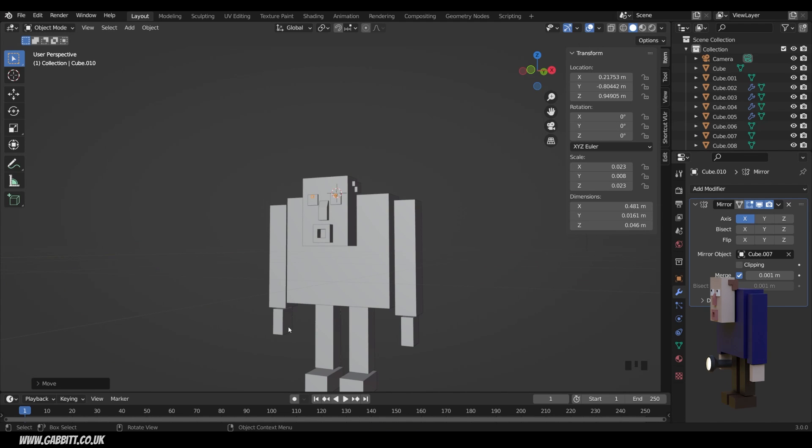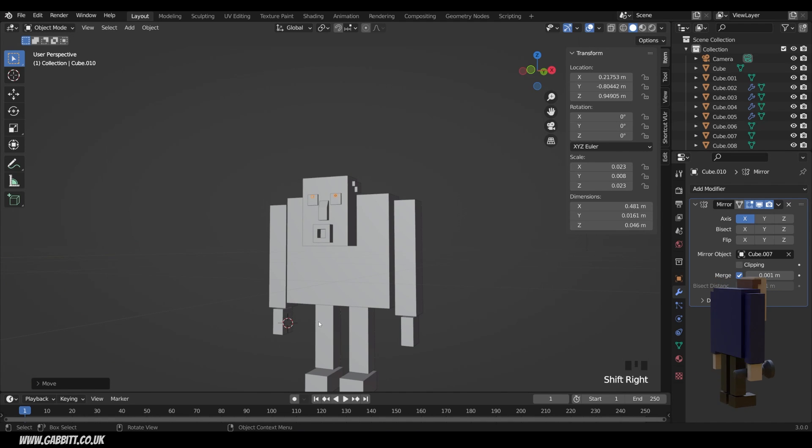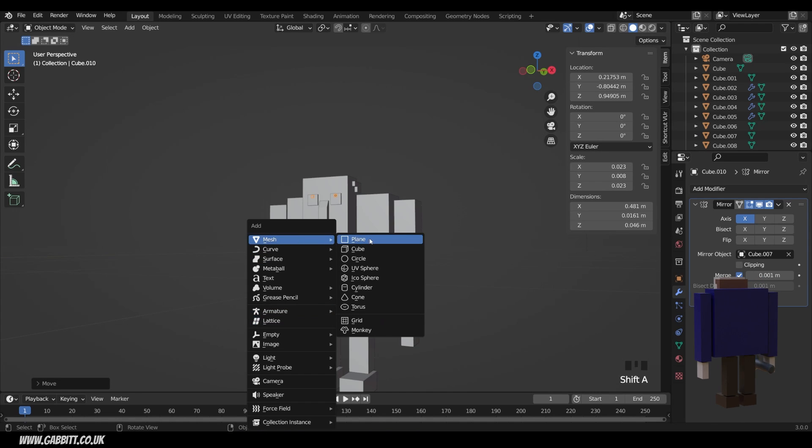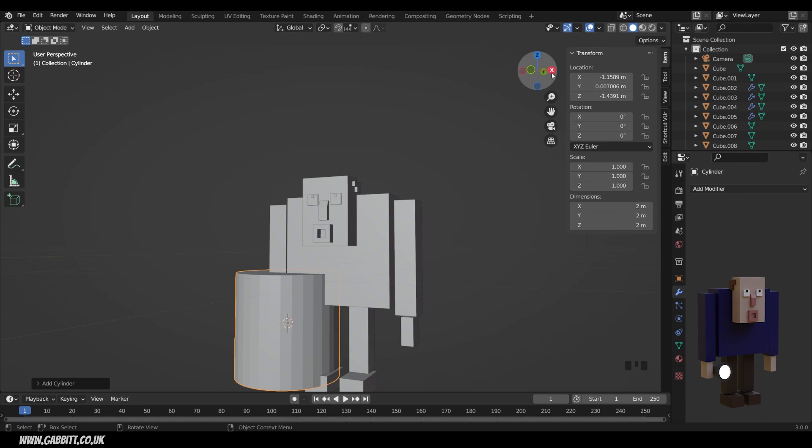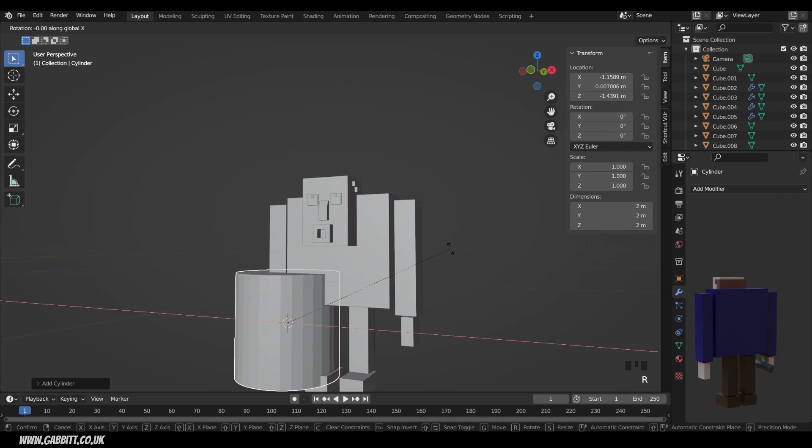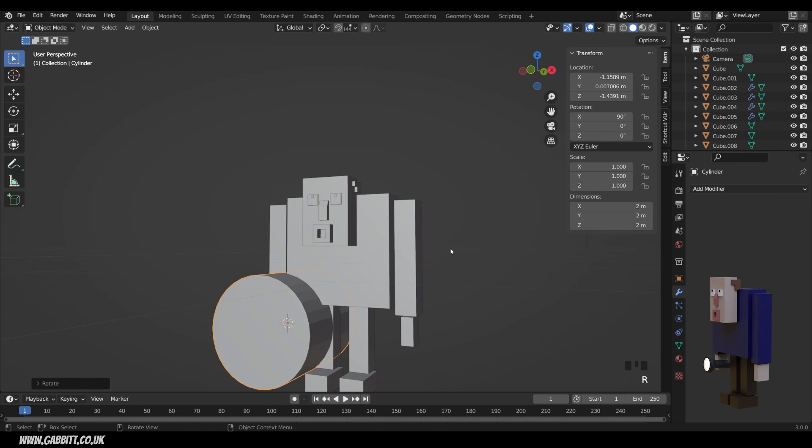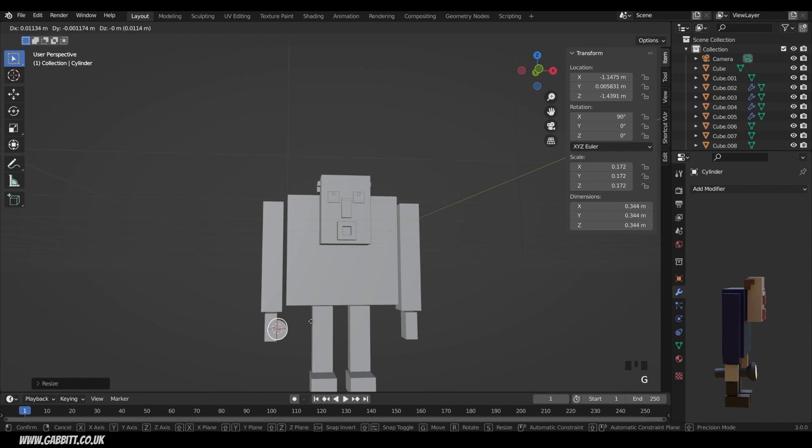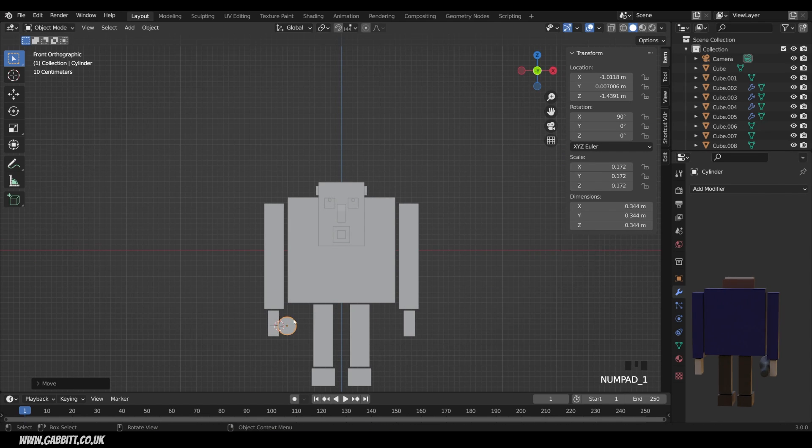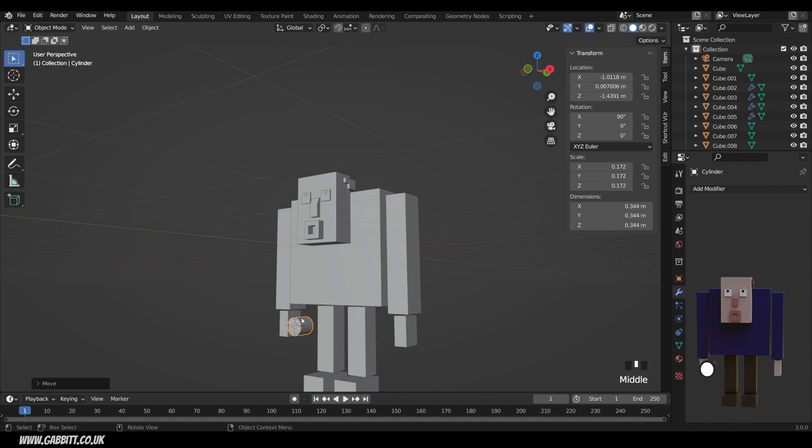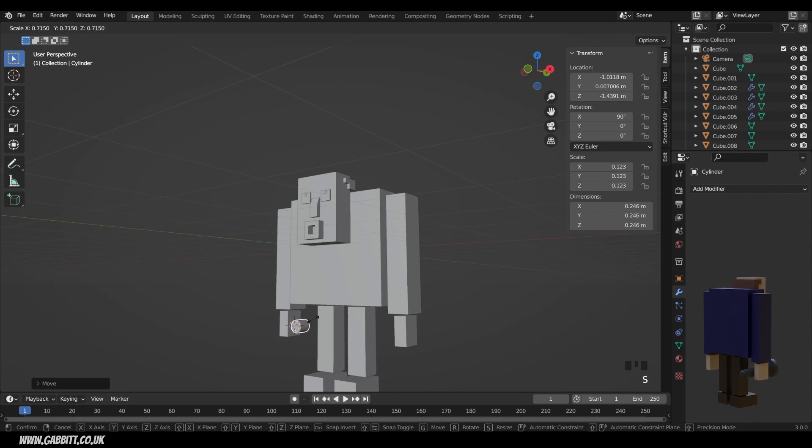So shift right click shift A to add mesh and then cylinder. I can rotate this along the X axis. So the X axis going across there, 90 degrees. So R X, then 90 and press enter, scale it down and move it into position. I'll come to front view for that. So it's somewhere around there. And again, it doesn't matter too much if it's overlapping. Okay. So again, I need to edit this shape. So I'm going to scale it down a little bit further,